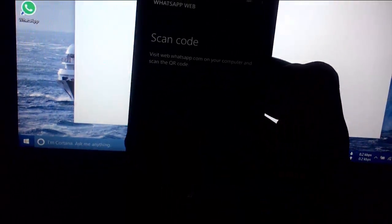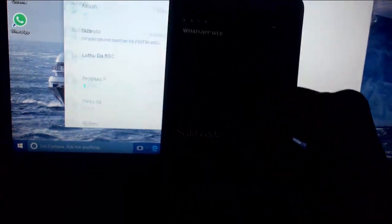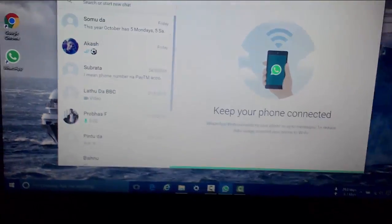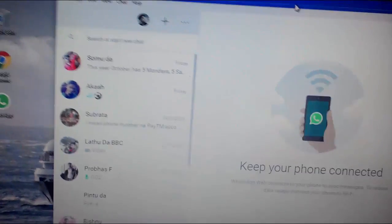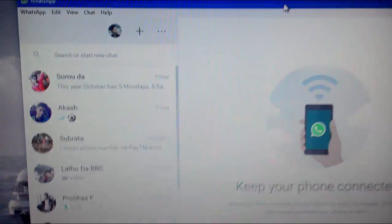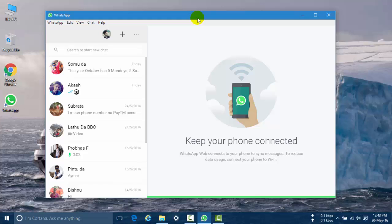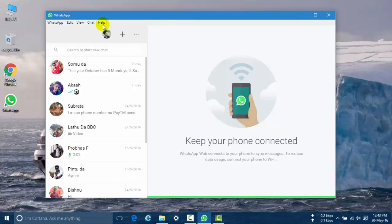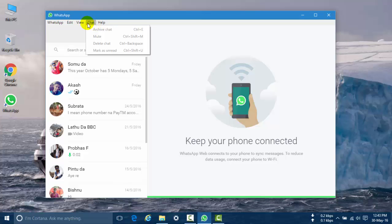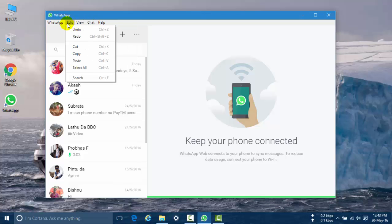I am scanning with my Windows phone and now WhatsApp will be connected to my PC. Okay, now WhatsApp is successfully connected to my PC. Here is the chat view, and you can edit WhatsApp, logout, and find other tabs here.